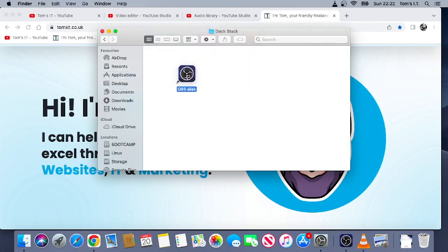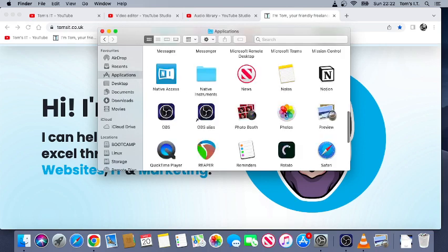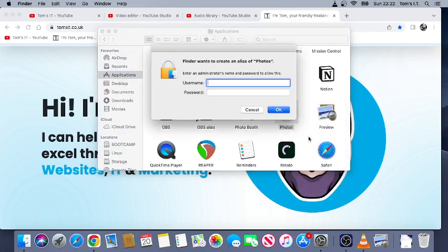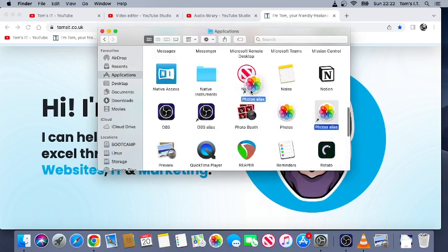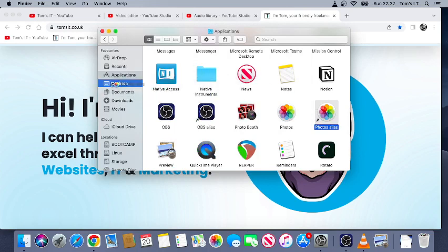Right, let's do one more. Let's say Photos. Okay, right—whoopsie, just pretend you didn't see that.